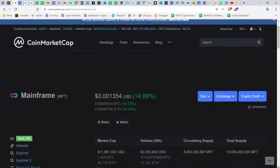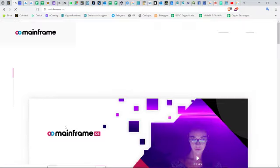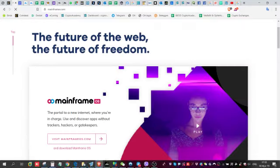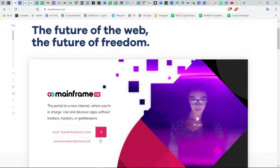For now, I wish you very good luck. Take a look at Mainframe MFT on CoinMarketCap and also on their own website, and that is mainframe.com. I wish you very good luck. Hasta la vista.